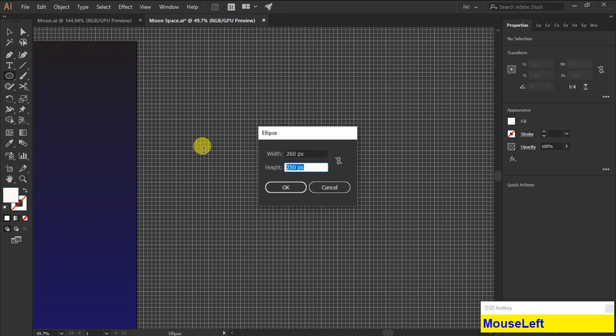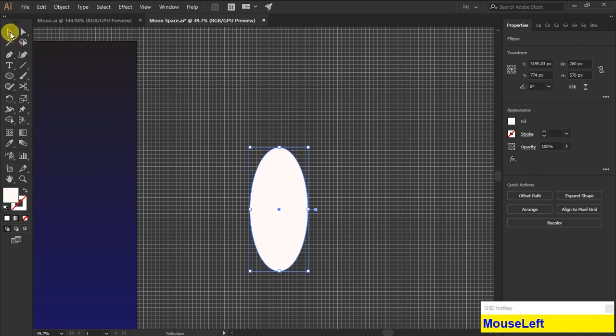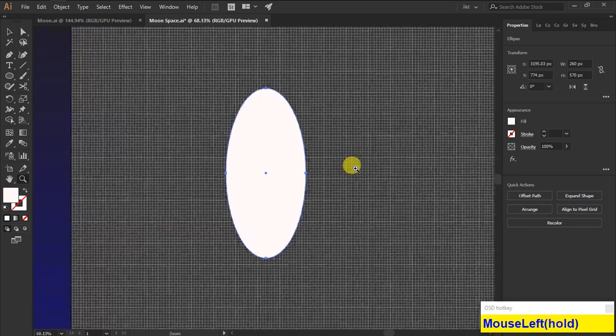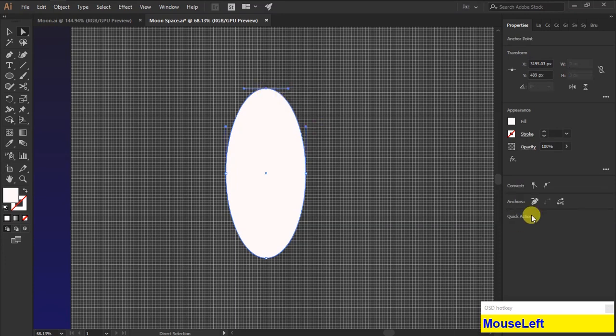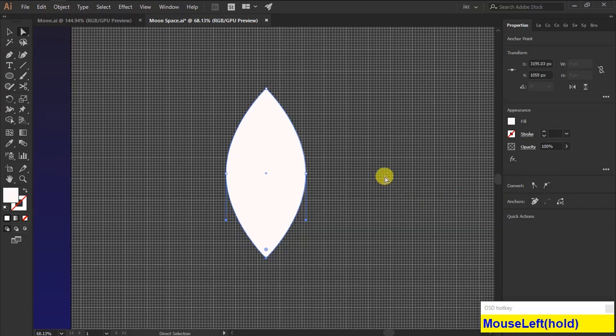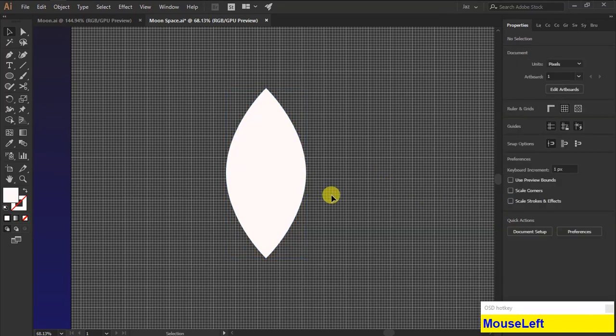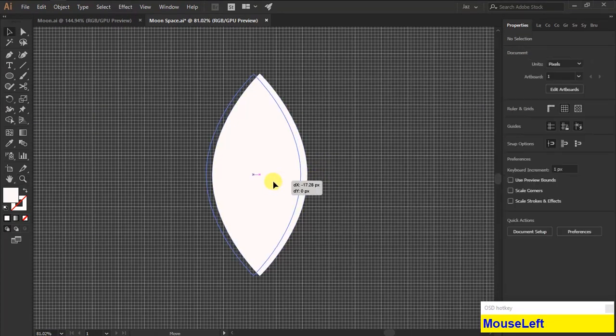The height of the ellipse is 260 and width is 570. Then grab the direct selection tool, then convert the two top and bottom smooth edges into sharpened edges.